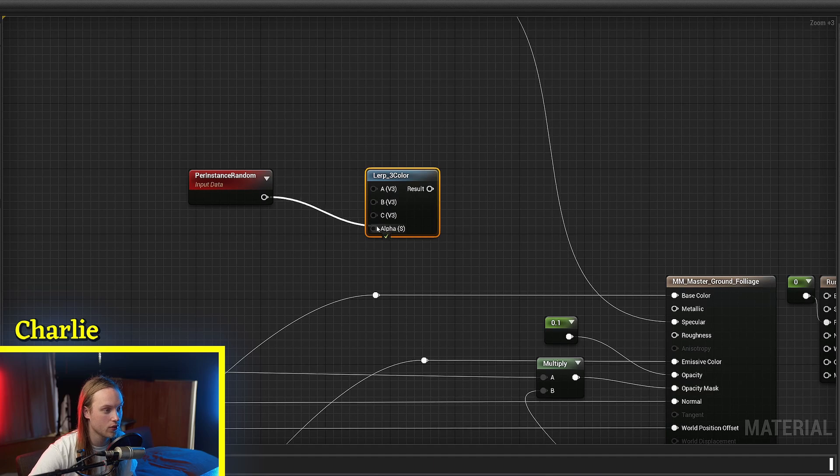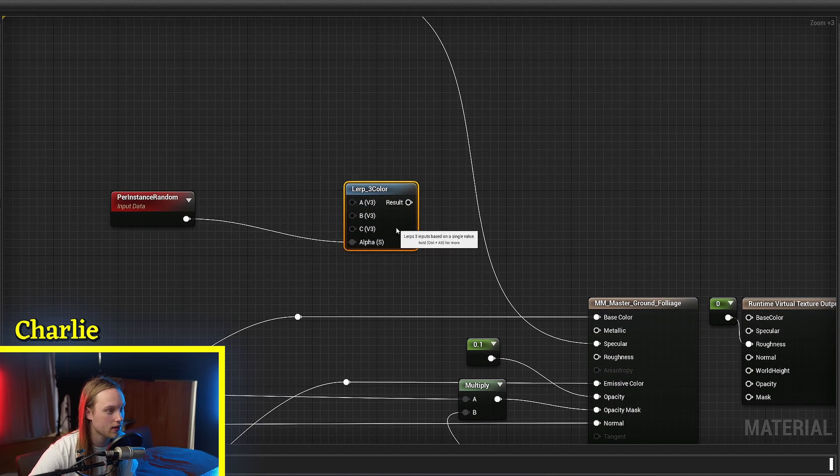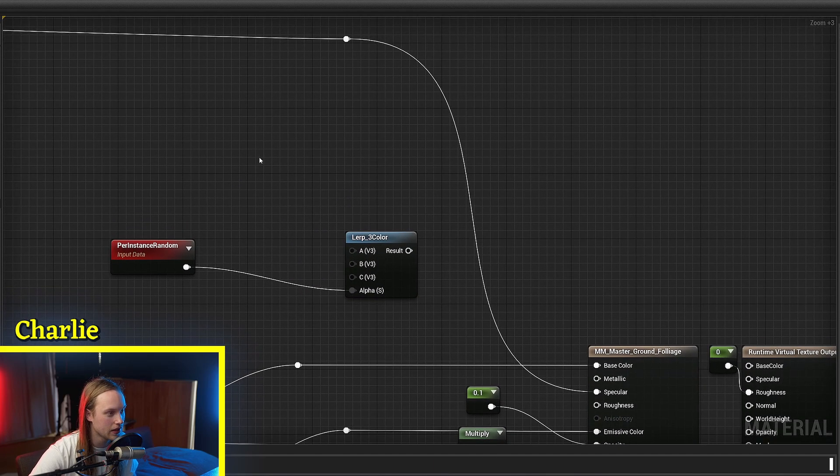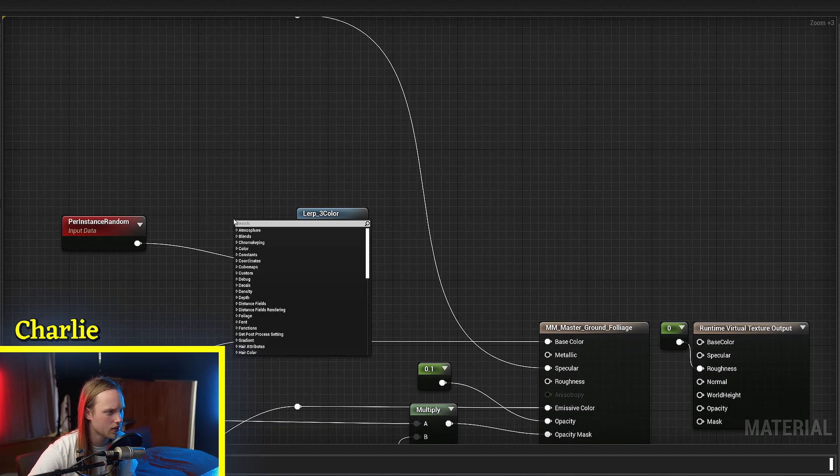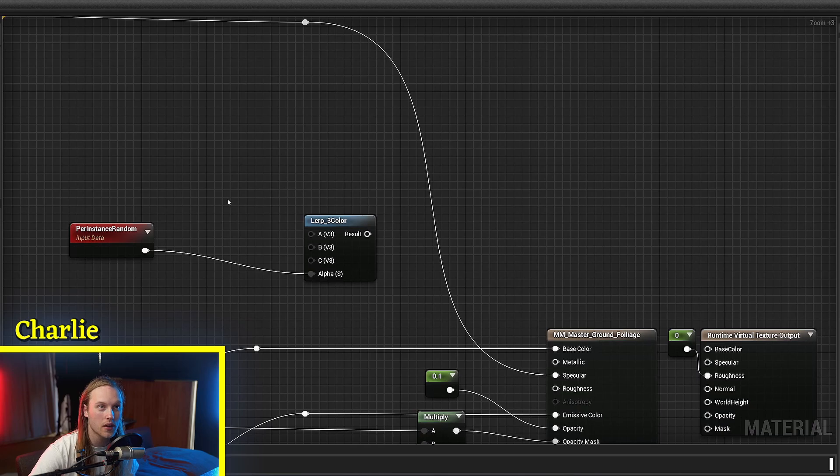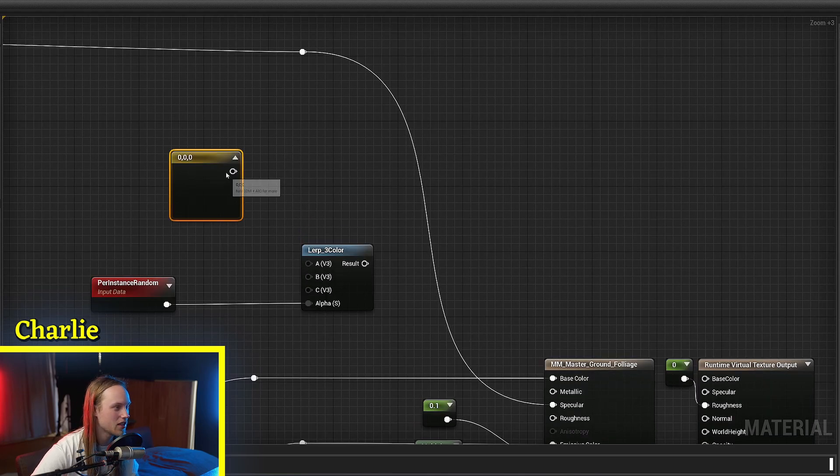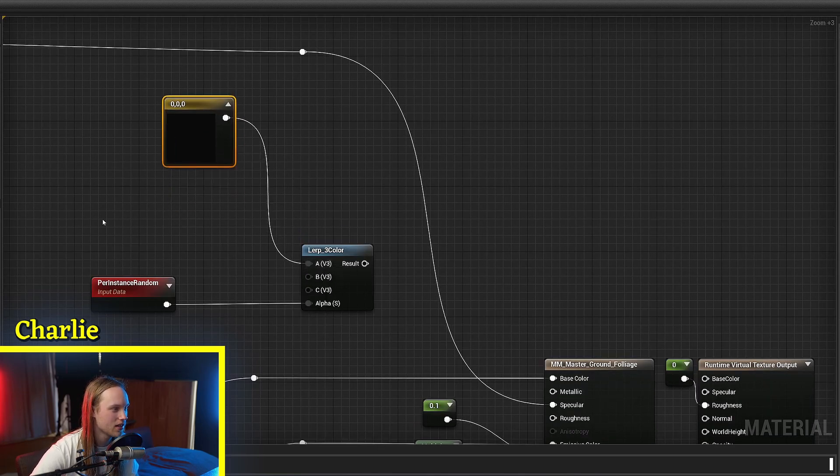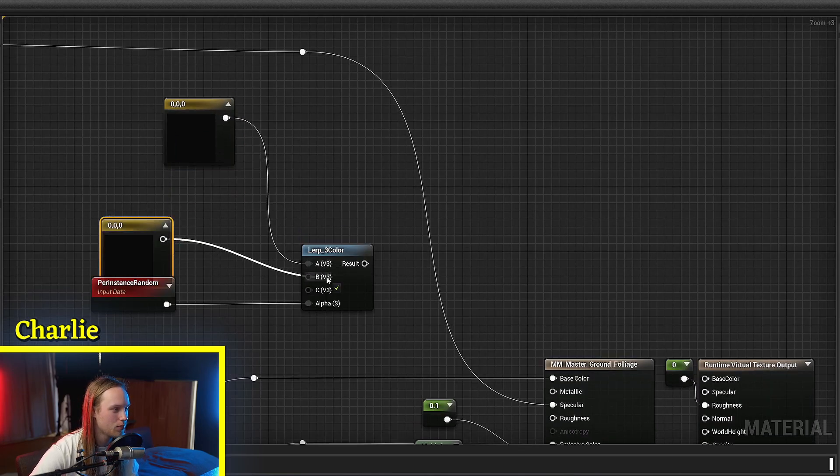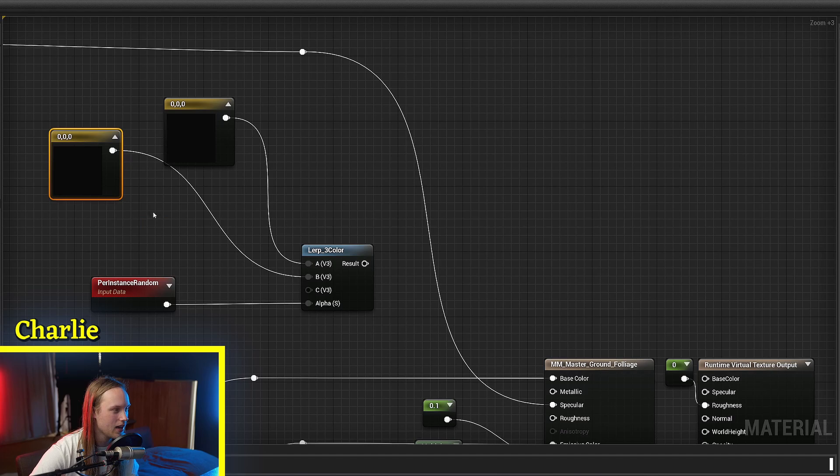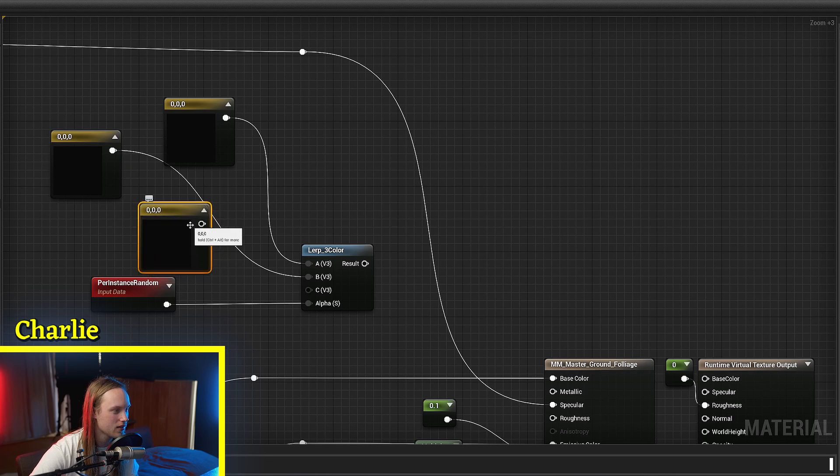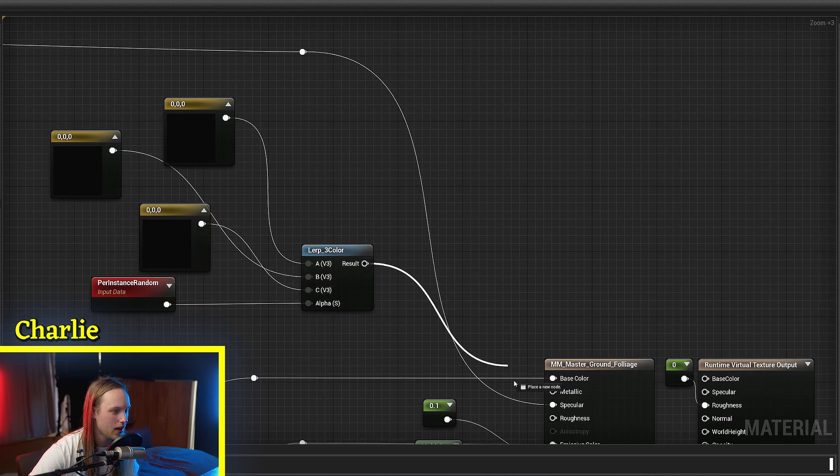We're just going to roll with the lerp 3 color because all of my search functions are out of order. So if we just get three random colors and we put them into the A, B, and C of this lerp, and we put that into the base color...